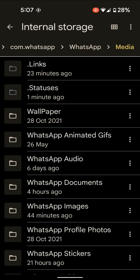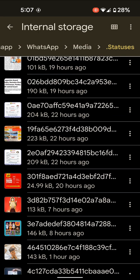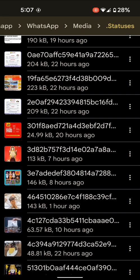Tap on Statuses. Here you can see all WhatsApp status images and videos in your device.